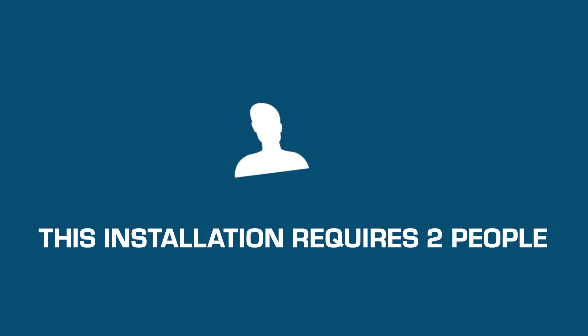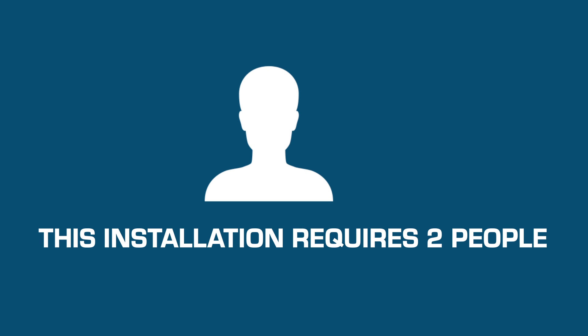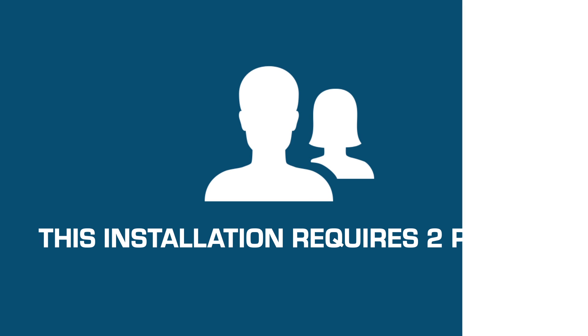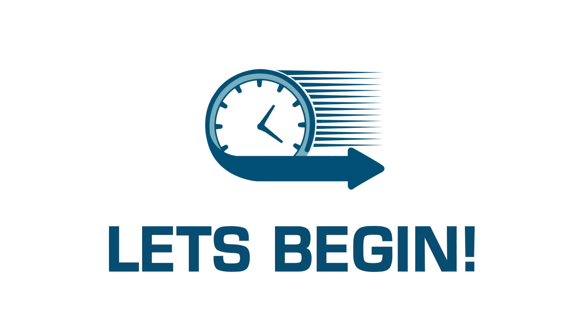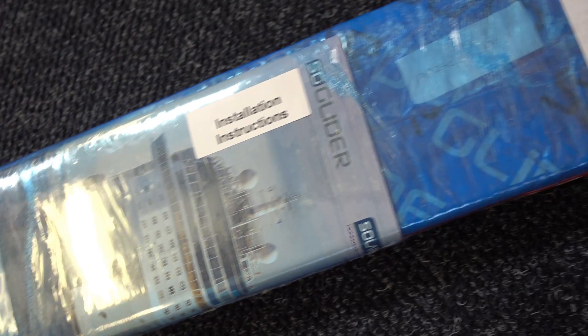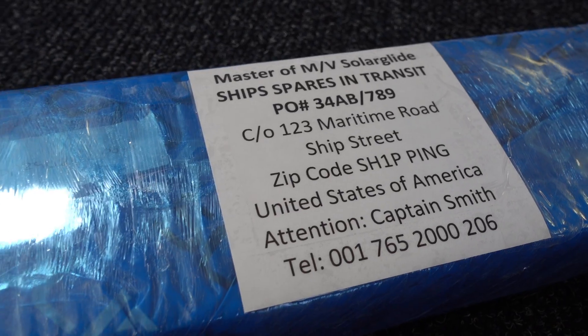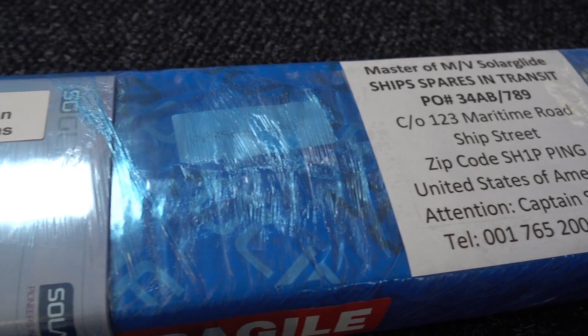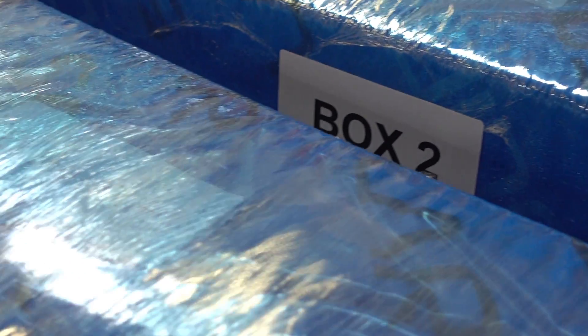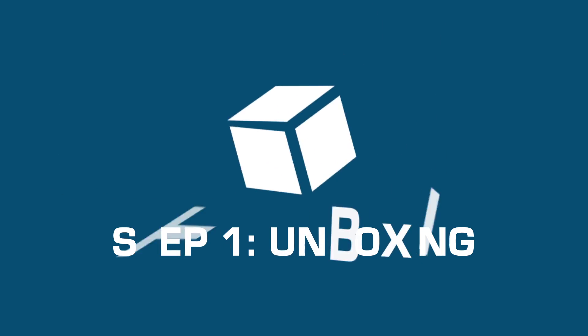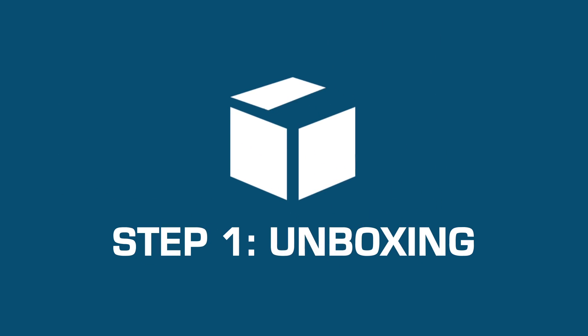This installation will require two people. Now let's begin with the installation. Your solar screens will arrive in a distinct blue packaging. Step 1: Unboxing.